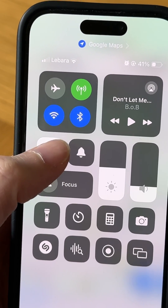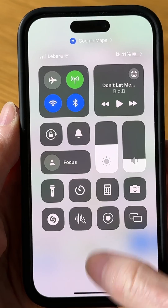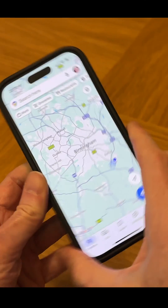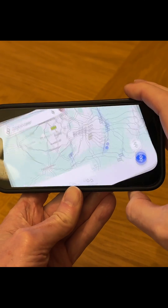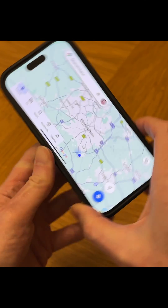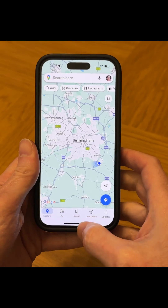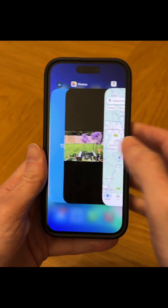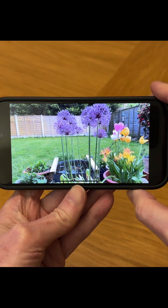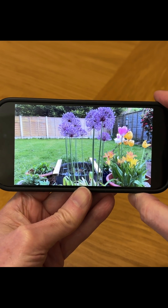Then come out of Control Center and go back into Google Maps — we can now see that we can view it in landscape mode. If we go back to our image again, we can view this in landscape mode too. So it's an easy fix and I hope this video helped you out.